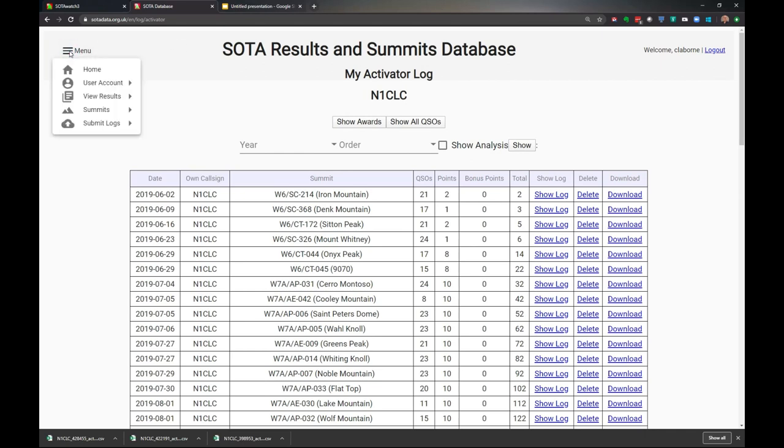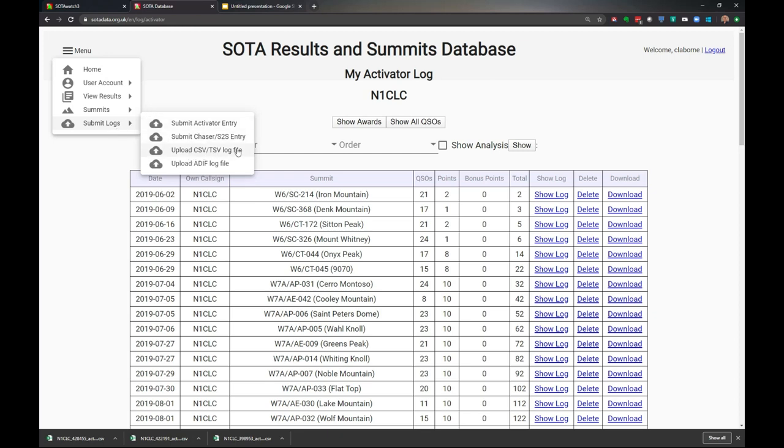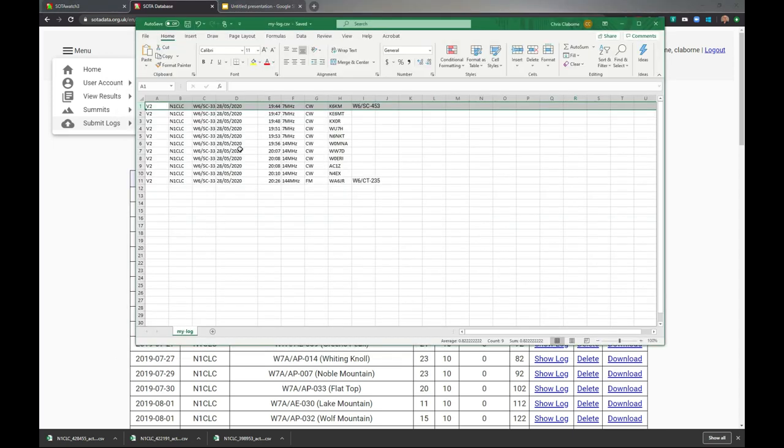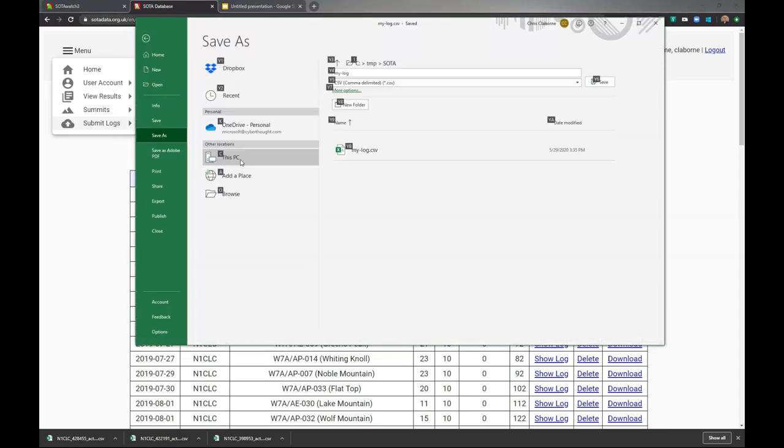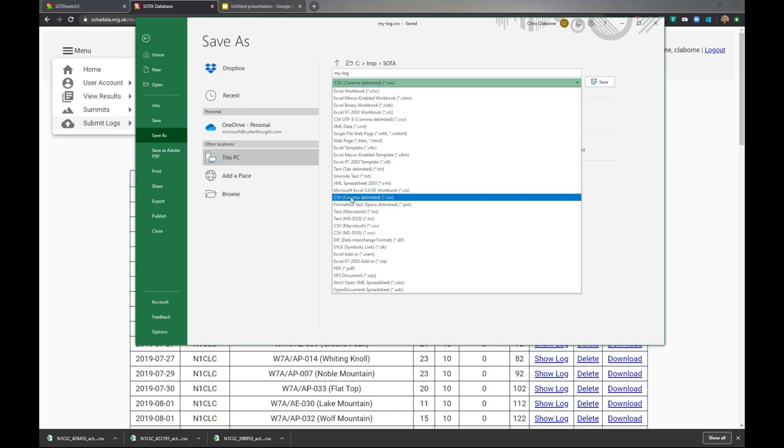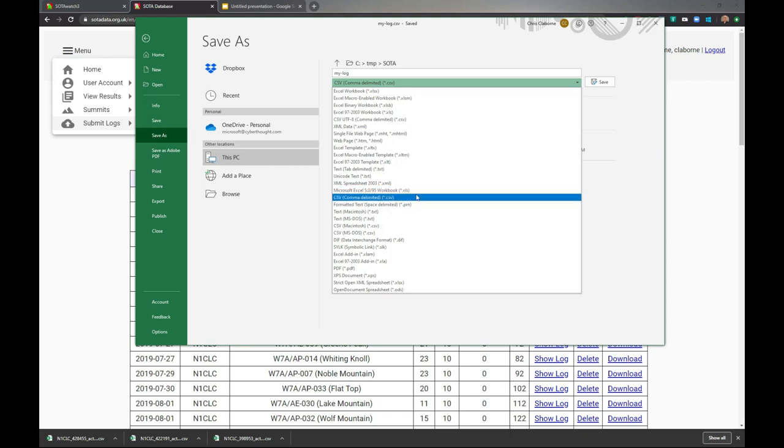I'm going to go to menus, submit logs, upload a CSV file. Before I do that, let me show you one additional thing. When we save these files, the format we want is CSV - comma delimited, that's dot CSV. If you're using Google Sheets, which I highly recommend because it's free, the link in the description will show you how.